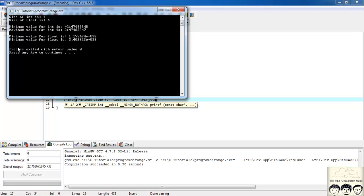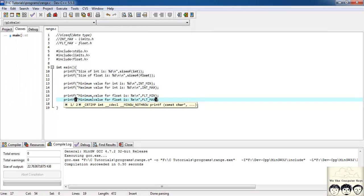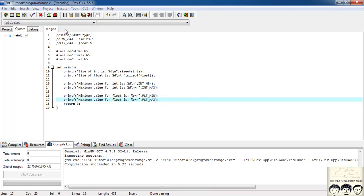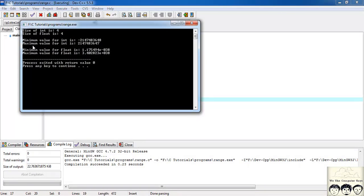For maximum, I'll use FLT_MAX. Let's compile and run. The minimum value for float is 1.175494e-38 and the maximum value is 3.402823e+38.